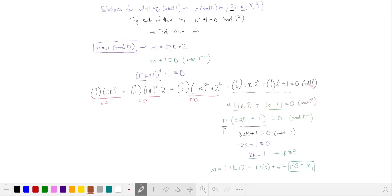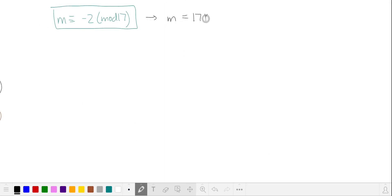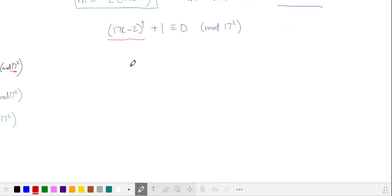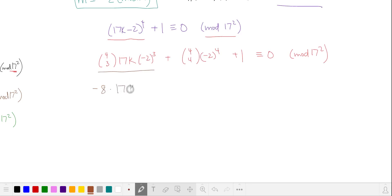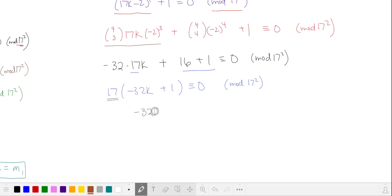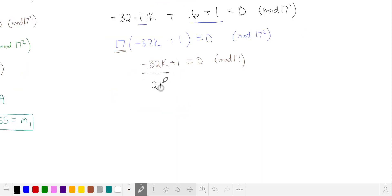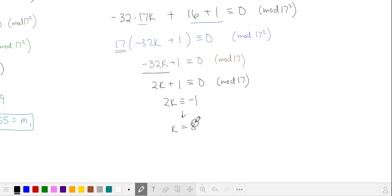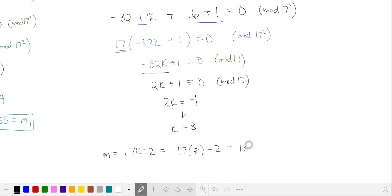Now let's try m equivalent to negative 2 in mod 17, rewriting as 17k minus 2. Substituting and expanding the binomial, we again ignore the first three terms since they're 0 in mod 17 squared. The remaining terms evaluate to negative 8 times 17k, then 16 plus 1. Factoring out 17 gives negative 32k plus 1 needing to be a multiple of 17. Replacing negative 32 with 2 in mod 17, the solution is k equals 8, giving m equals 17 times 8 minus 2, which is 134.